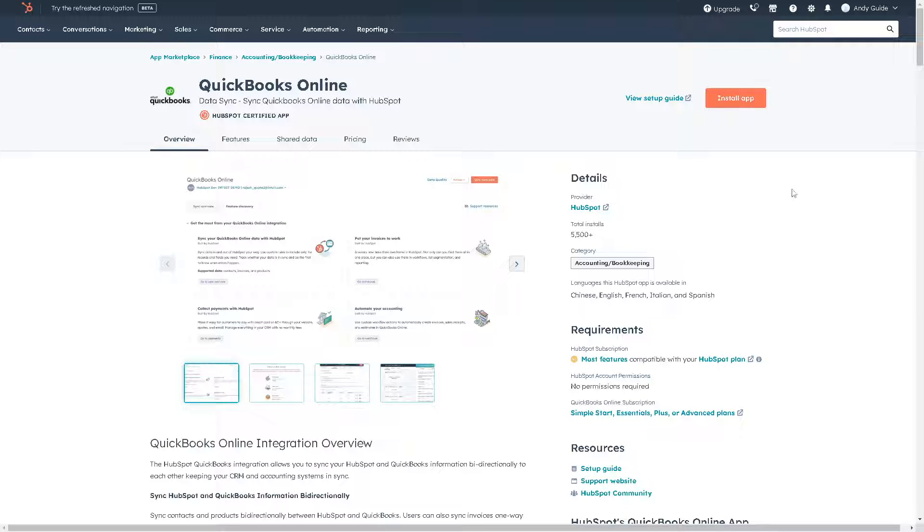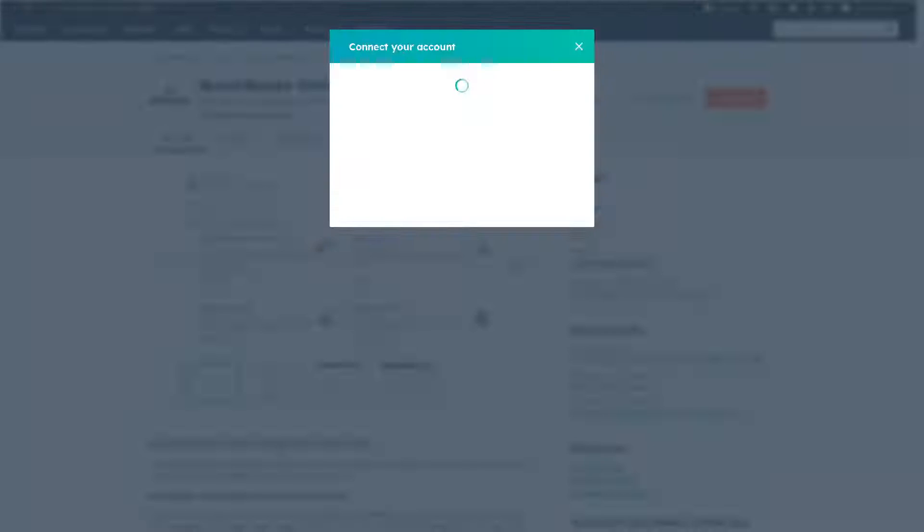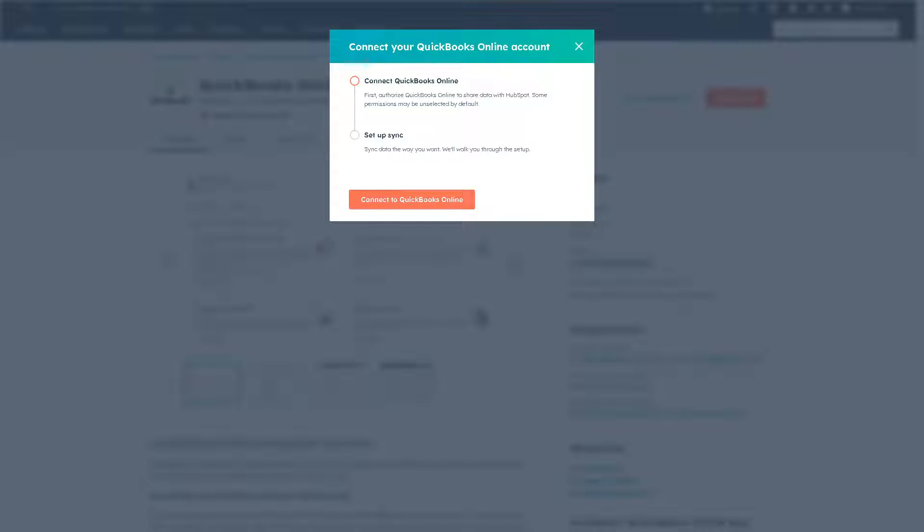All you have to do is install the app. With this integration, there's no need to manually transfer data between HubSpot and QuickBooks Online, reducing the risk of data entry errors and ensuring that customer and financial information is accurate and up to date across both platforms. Click on the install app.